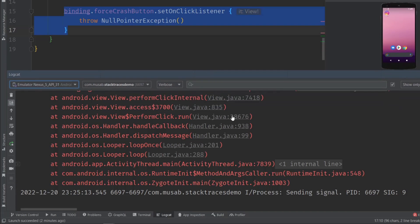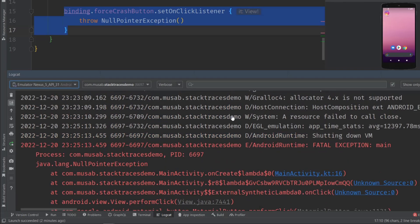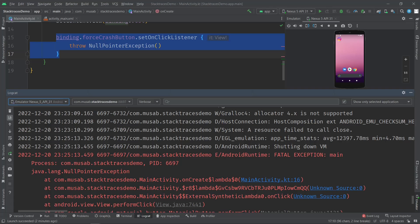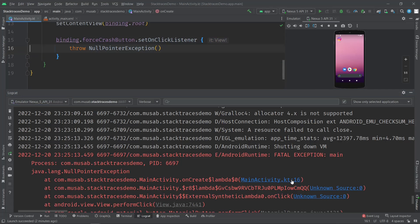We have this stack trace highlighted in red and it's clickable. For example, you can see that inside the MainActivity file, on line 16, the exception gets thrown. That is cool, but sometimes...